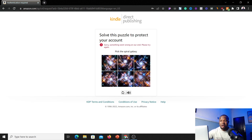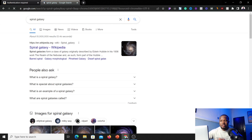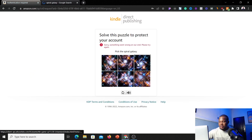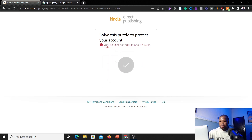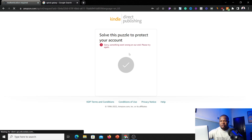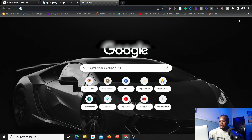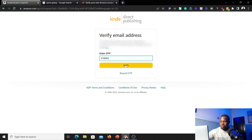Click on 'Solve puzzle' and it's going to ask you to pick a spiral garage. If you don't know what a spiral garage is, simply go on Google and search for it, depending on what they're asking you to pick. Select the correct image — once you do, the authentication will be verified. They will then send an OTP to your email address, so go to the email address you used to register the account, copy the OTP, and enter it to verify your email.